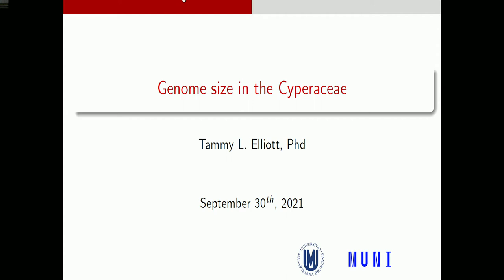Good afternoon everybody. Today's speaker is Tammy Elliott. She's Canadian and a member of our research group in Plant Systematics at our department. She completed all three degrees of university studies in Canada. Her bachelor's degree was at the University of Saskatchewan, with a thesis focused on Lythrum salicaria, a species invasive in North American wetlands.